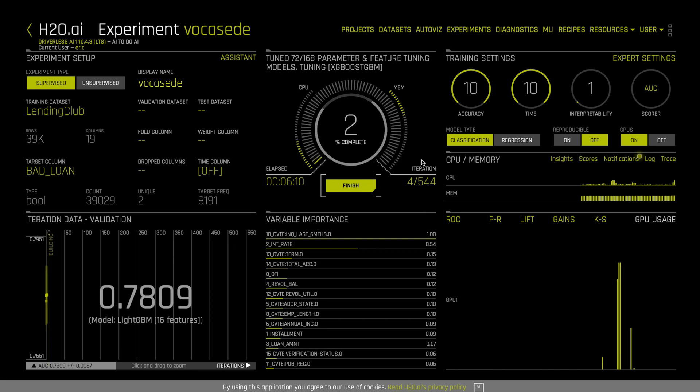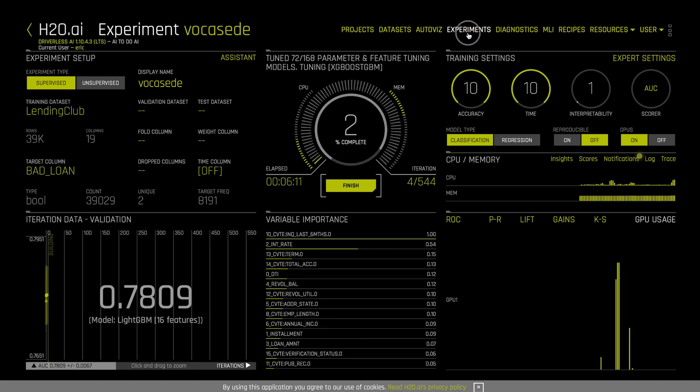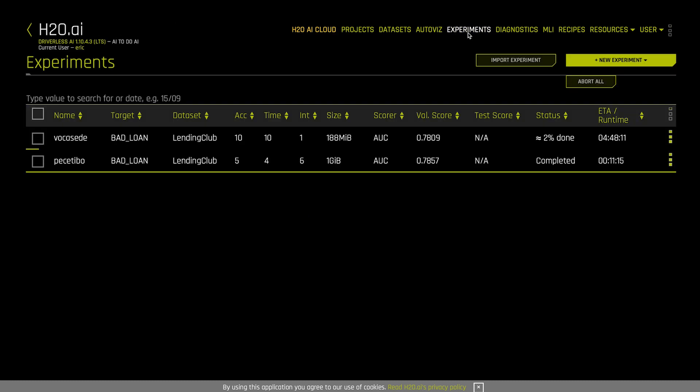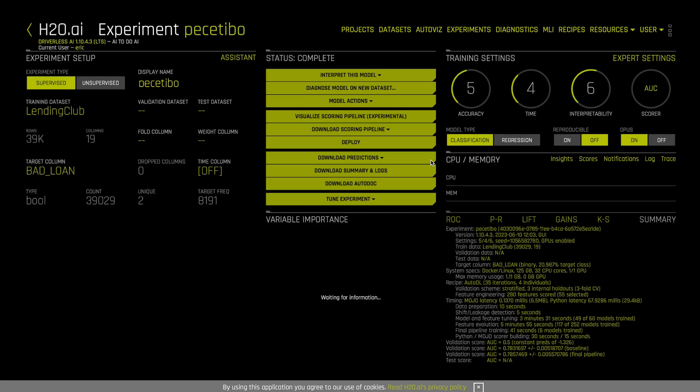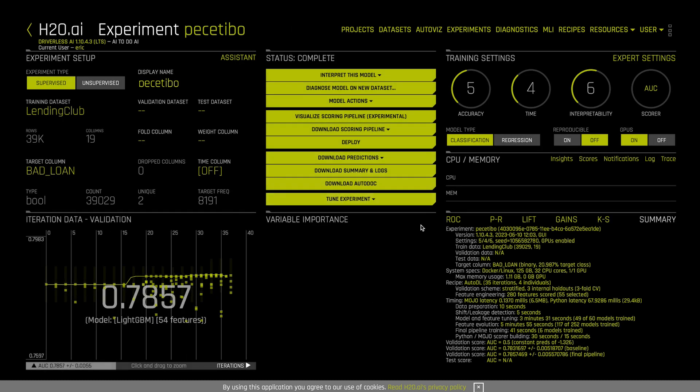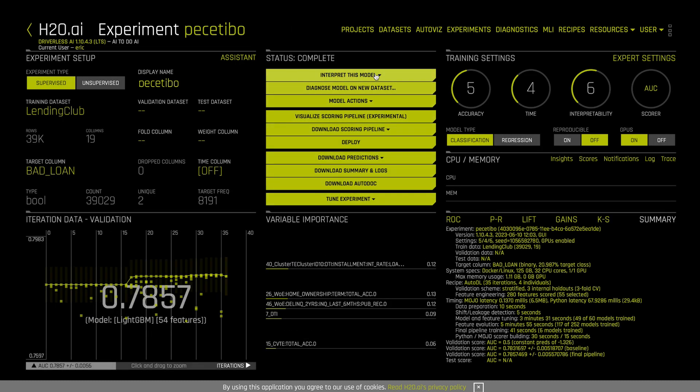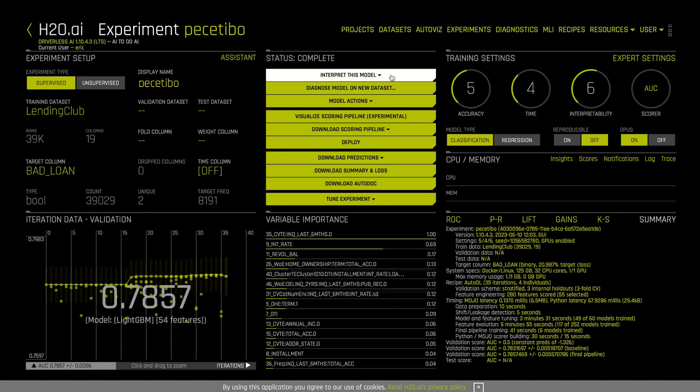I have an experiment that I finished earlier and you can see here we have everything that we want to do within the environment. We can run interpretability. We can take the model and then go ahead and deploy it. When we deploy the model, we have a couple of different options. We can deploy it directly inside Snowflake as a Java UDF or using the new Snowpark Container Services. And I'll show you how that works.